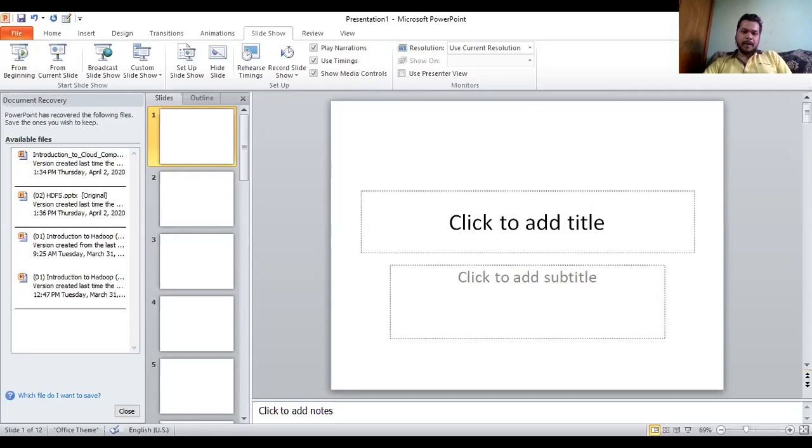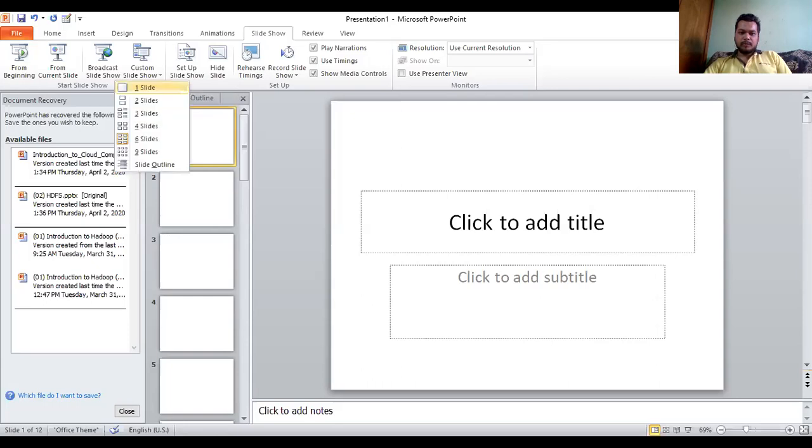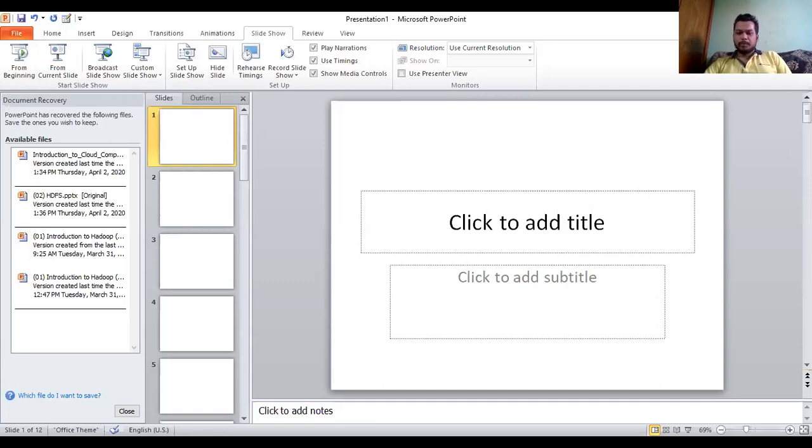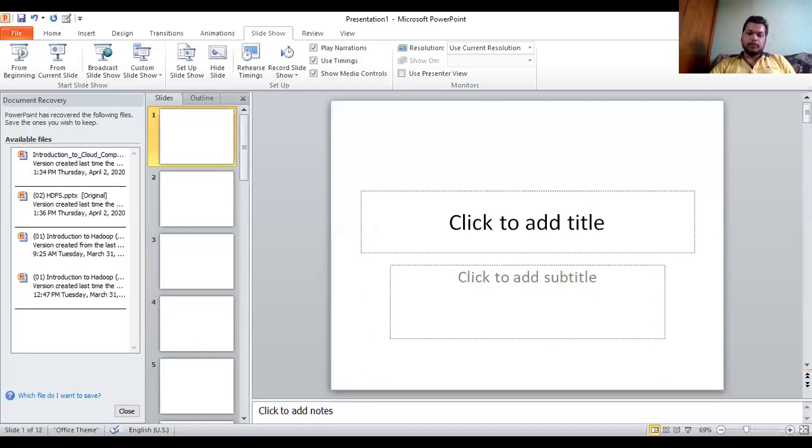This is the handout master. By default it has six slides in the handout. We can change it from the slides per page section - we can select one slide, two slides, three, four, six, or nine slides. This is the handout master. Now we'll move on to our next topic. Just before that, I'll get the view to normal.